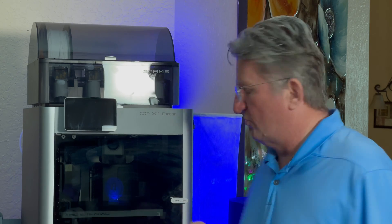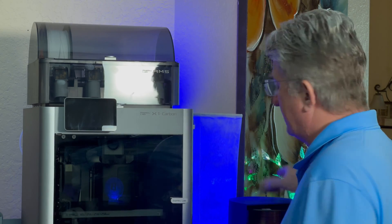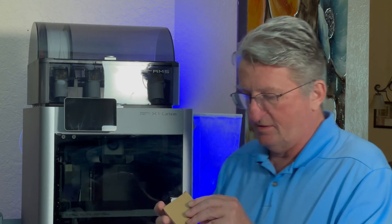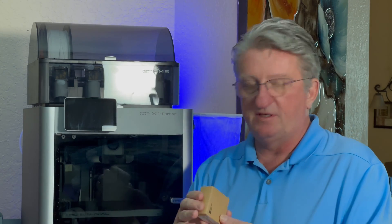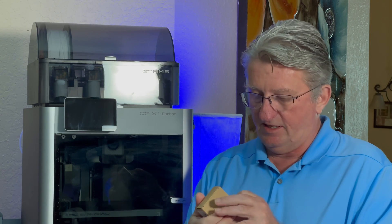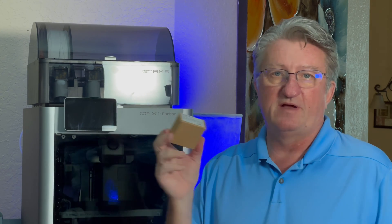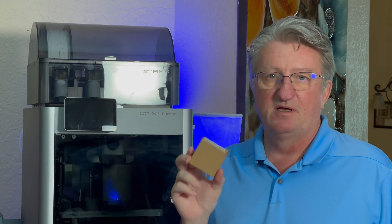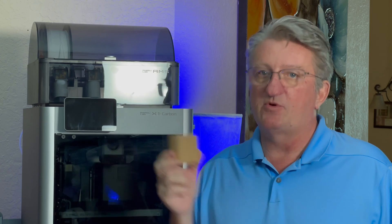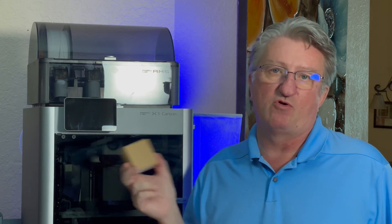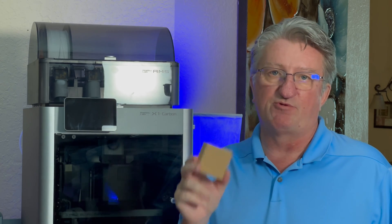So within a week Bamboo Lab sent me under warranty a control board fan. It's right here and now I'm gonna try and see how hard it is to actually replace it.